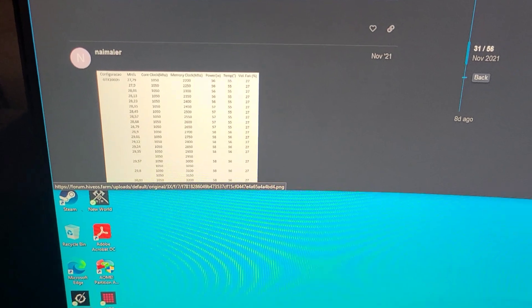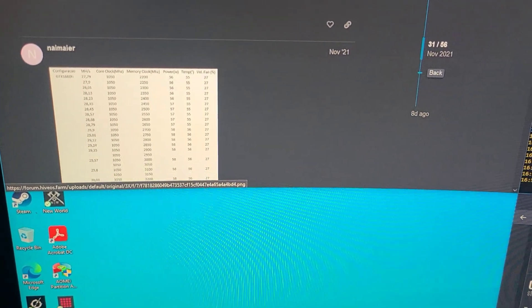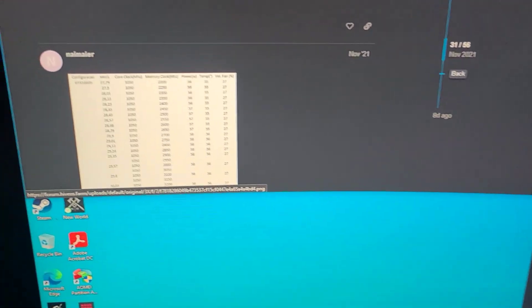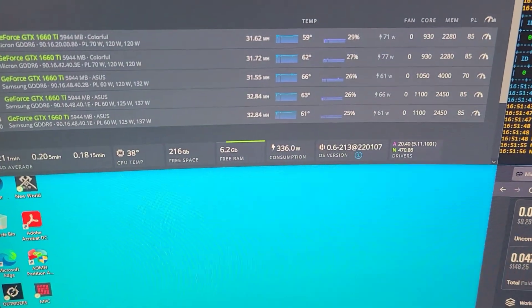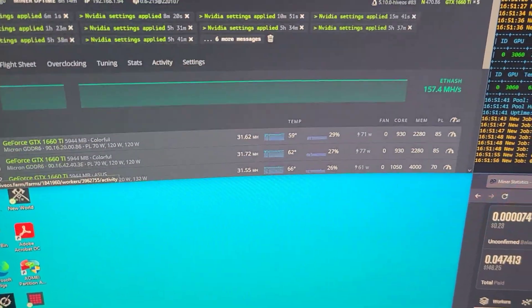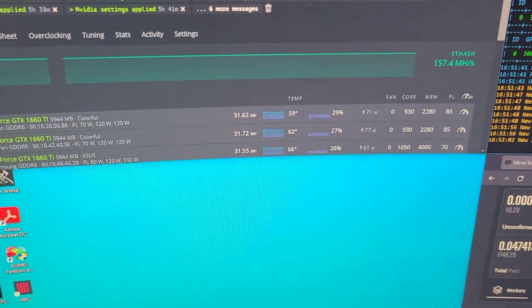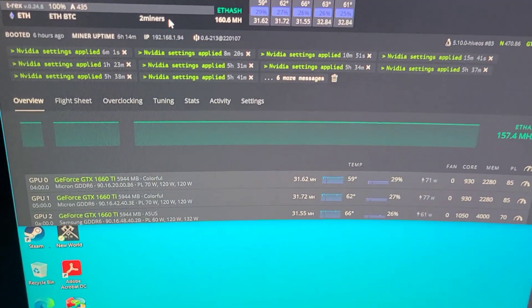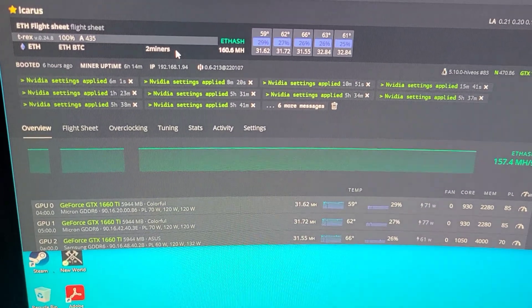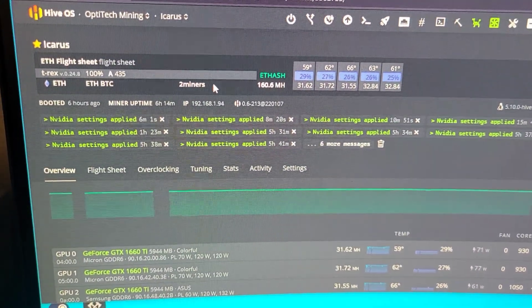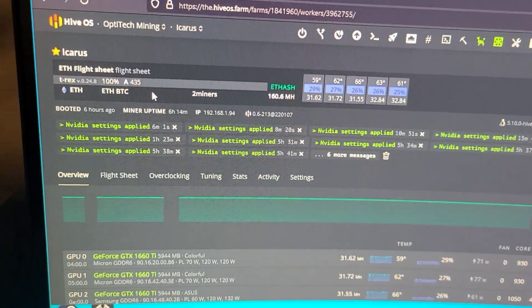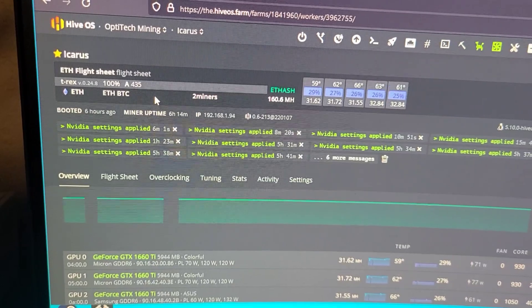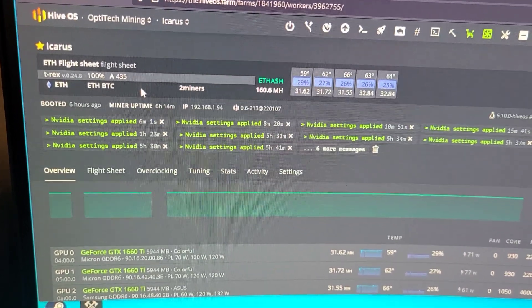Now this rig is actually hashing at 160 mega hash, 160.6 mega hash. And we did another thing - we renamed all the rigs. This one is Icarus, so meet Icarus for the second time.